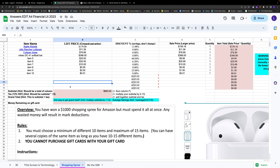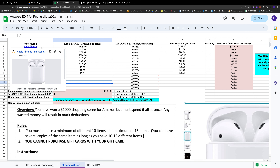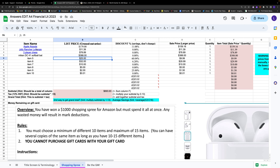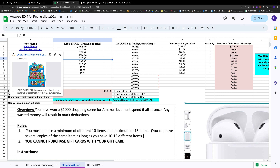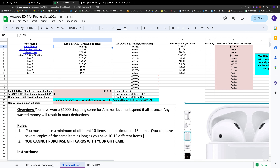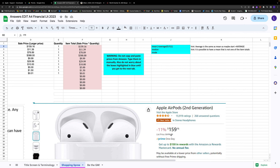When you first load up the assignment, you're given two default products: the Apple AirPods and the Jolly Ranchers. The AirPods were originally $179 — that's the list price, which is crossed out. The other number, the larger text that's not crossed out, is the sale price — that's what we're paying. You can see the $159.16 went into column D.